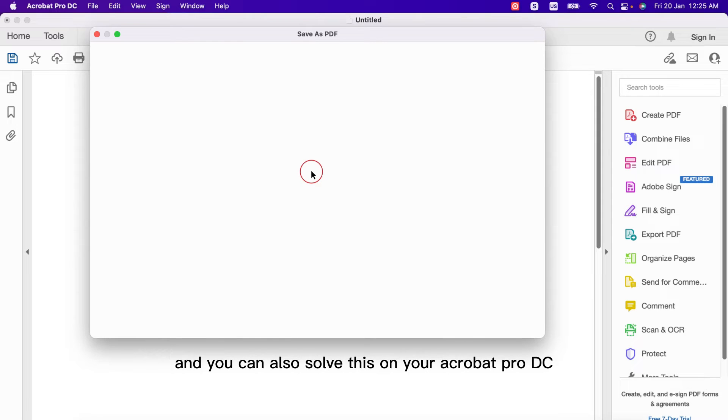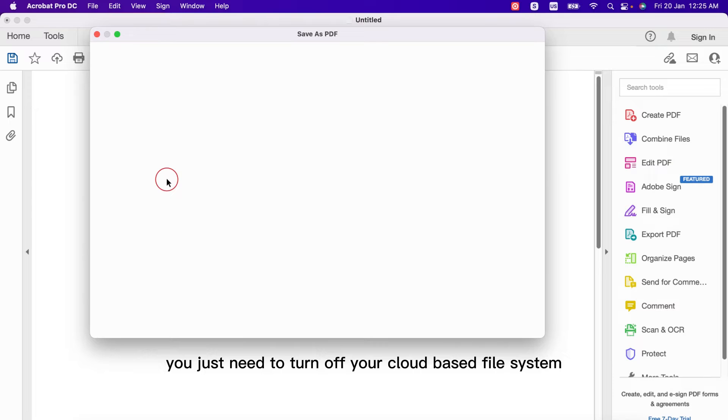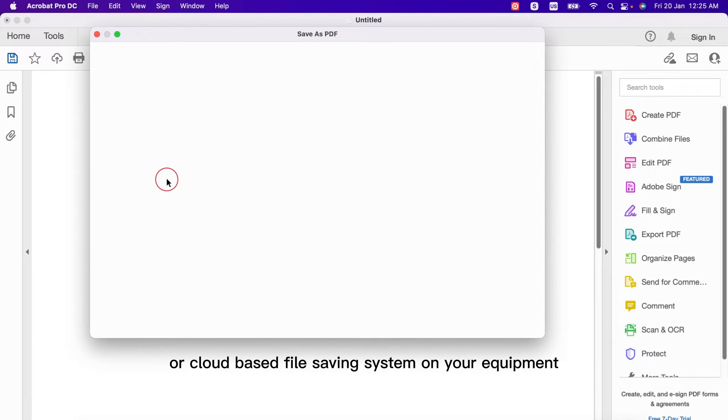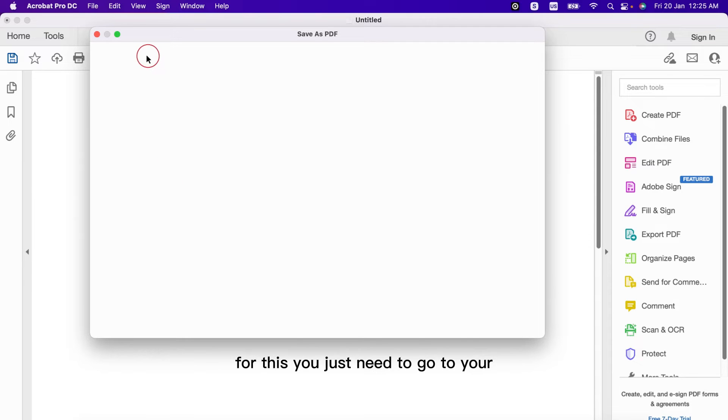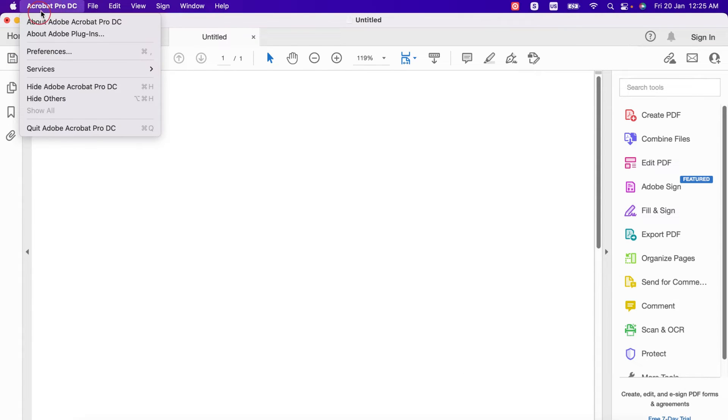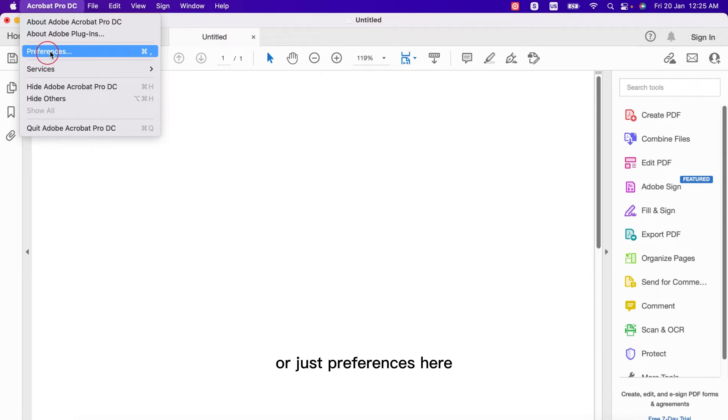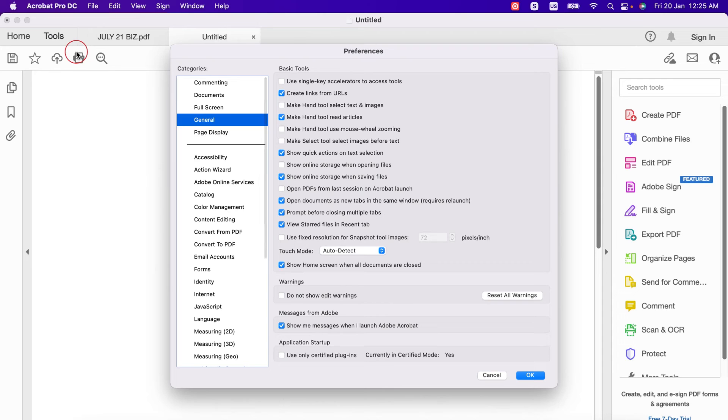So to solve this problem you just need to turn off your cloud-based file system or cloud-based file saving system on your Acrobat. For this you just need to go to your Acrobat menu and from here this system preferences or just preferences here, and after going to this you